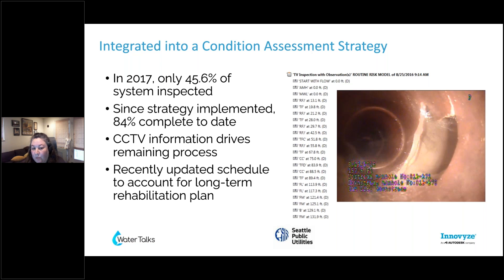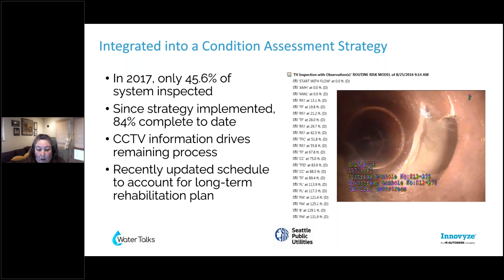The next step is improving our understanding of risk within our system. We needed to update our risk algorithm. We had another tool that wasn't working for us — it was essentially broken and we didn't have resources to fix it. So we decided to adopt InfoAsset Planner to define risk within our system. We worked through a process where we defined our likelihood of failure and our consequence of failure, and with that information in InfoAsset Planner we developed a risk matrix and defined rehab windows for our assets.